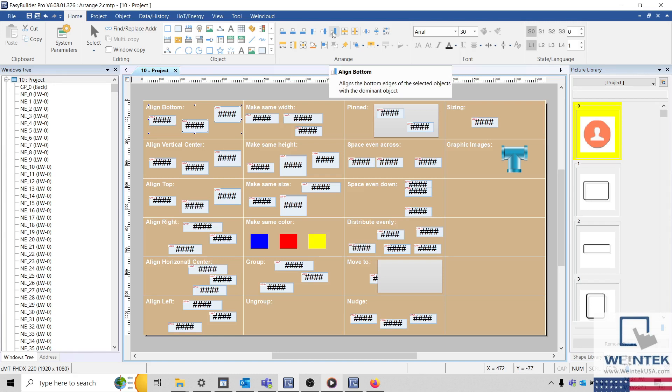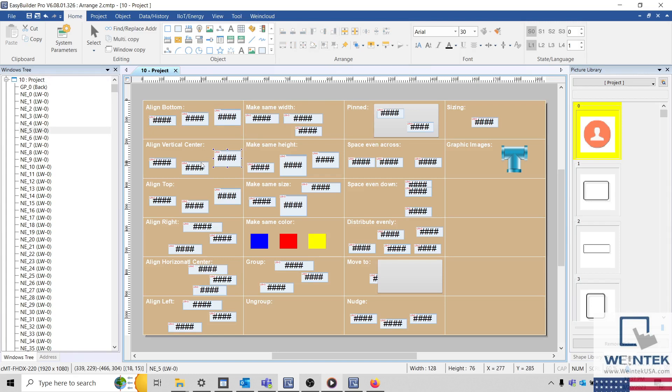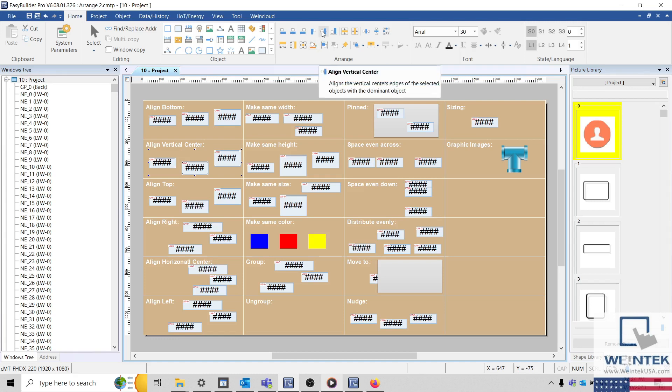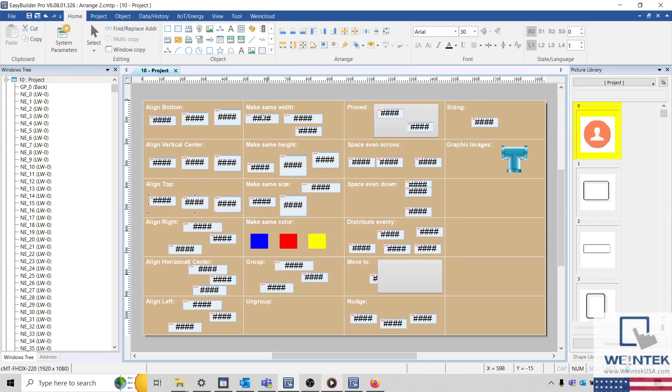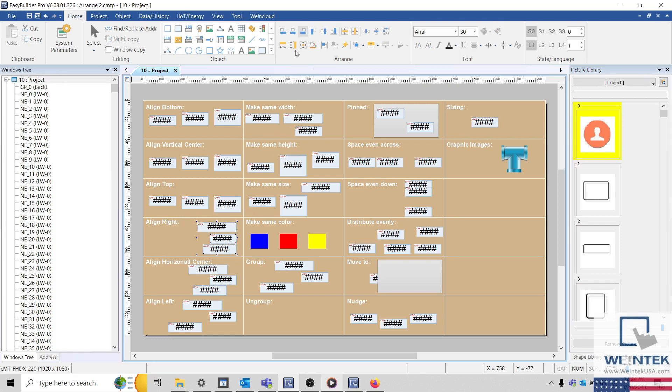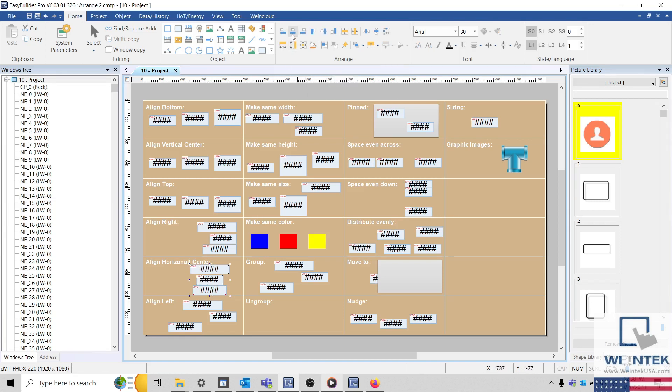With that said, a group of objects can be aligned to the bottom edge, vertical center, top edge, right edge, along the horizontal center, or the left edge.